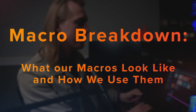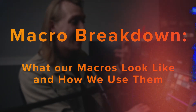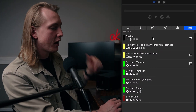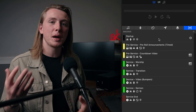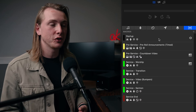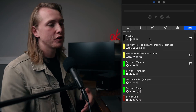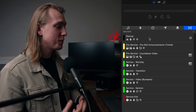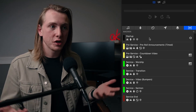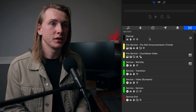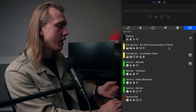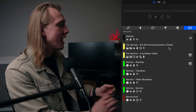Starting with our startup macro — this one fires when Pro Presenter opens and basically just preps for practice. Most of the time when we first open Pro Presenter, we're going to run through the songs first. So we have our looks set to worship, our stage display set to worship, and a couple of lighting cues specifically for worship. Pretty simple.